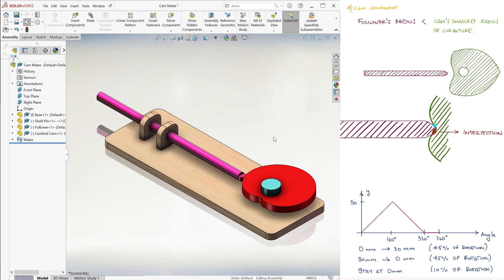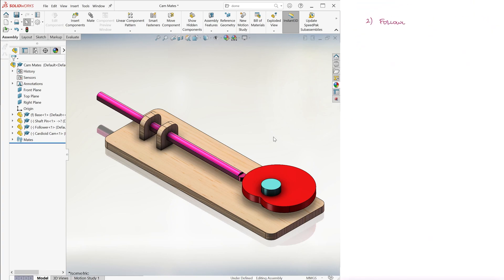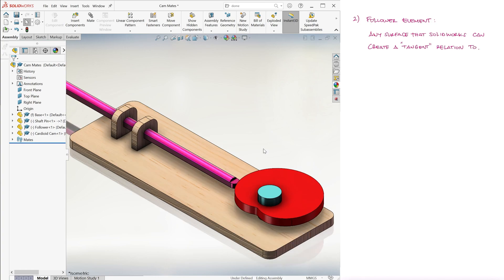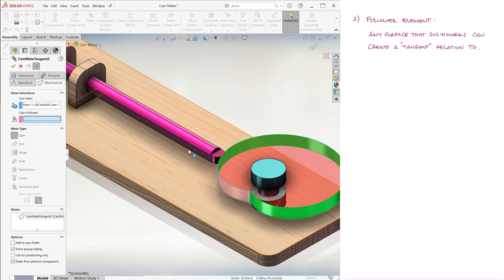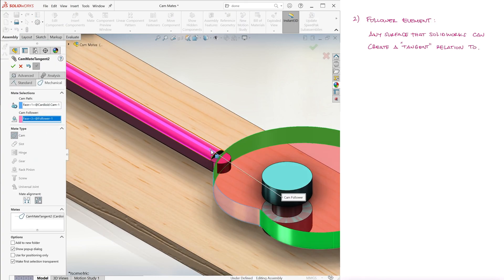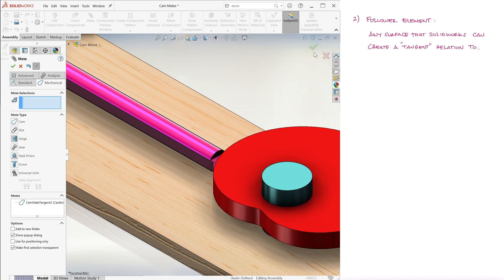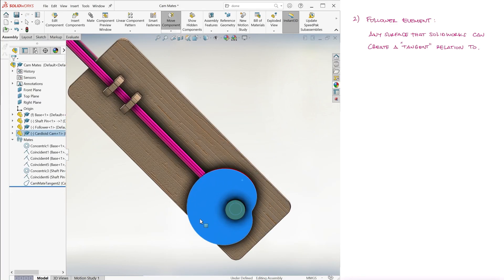Now for the follower, any surface that SolidWorks can use for a tangent mate works. If we just mate the flat surface of the follower without that little rounded tip, the cam mate still works well.